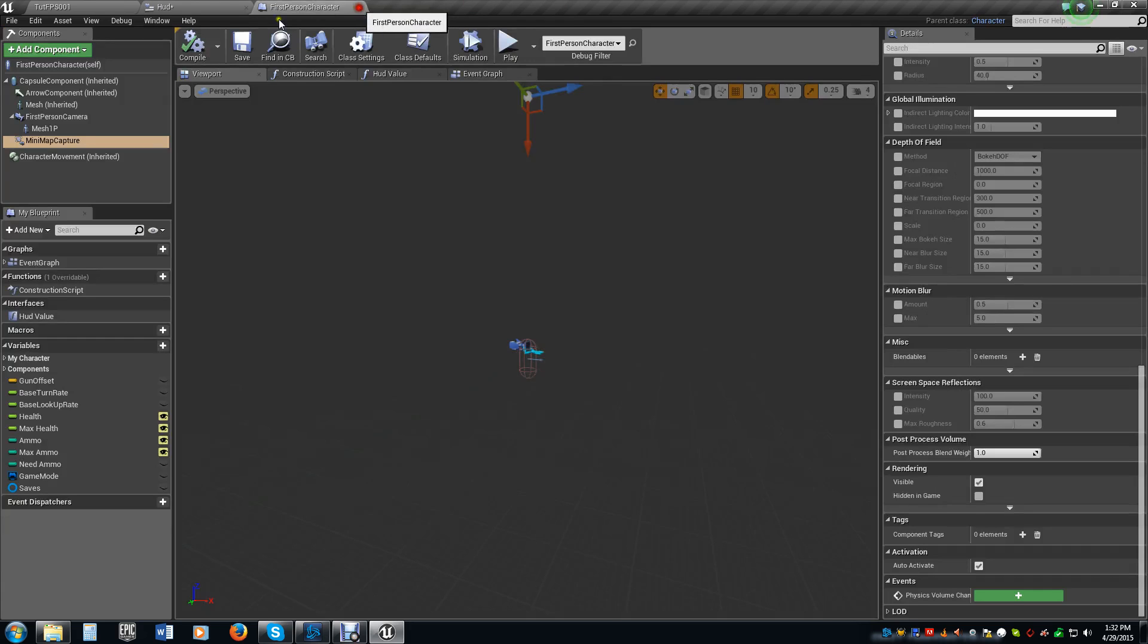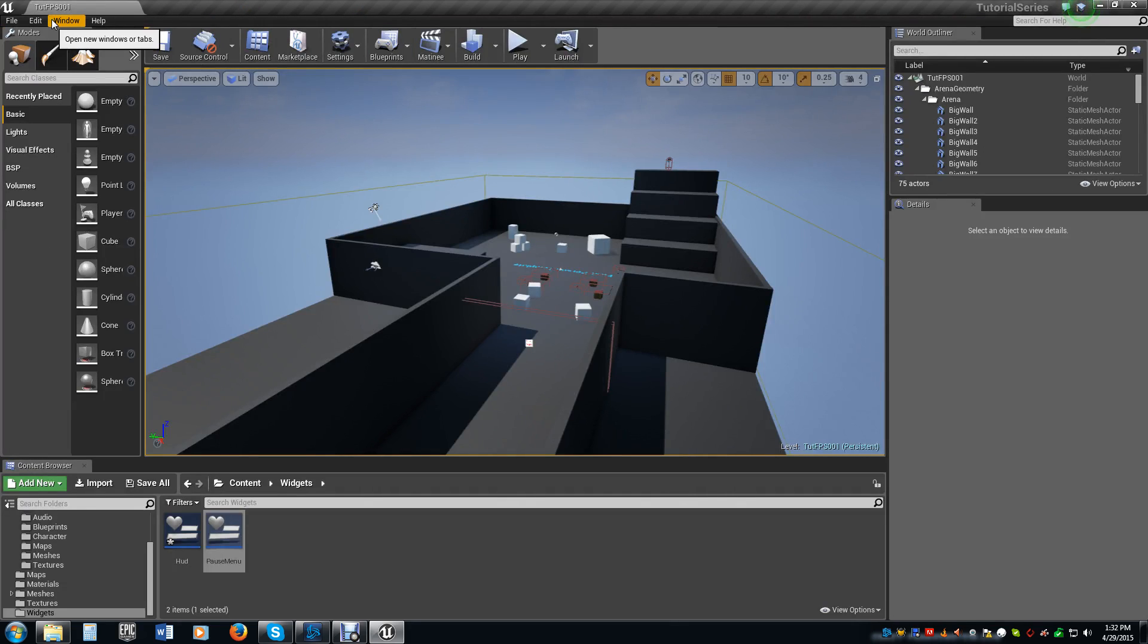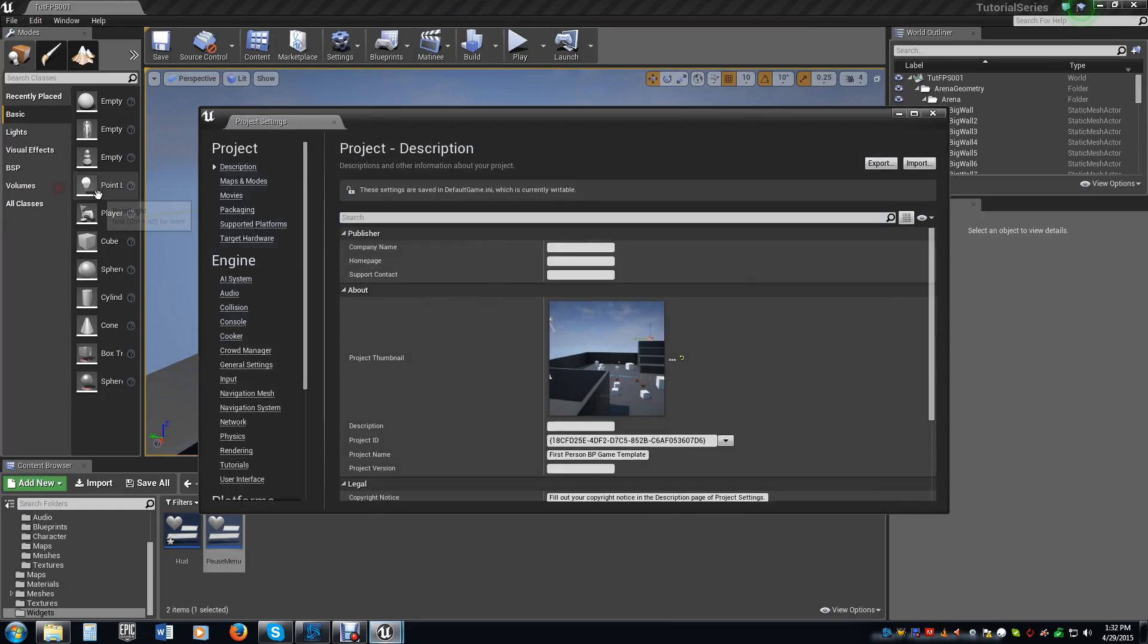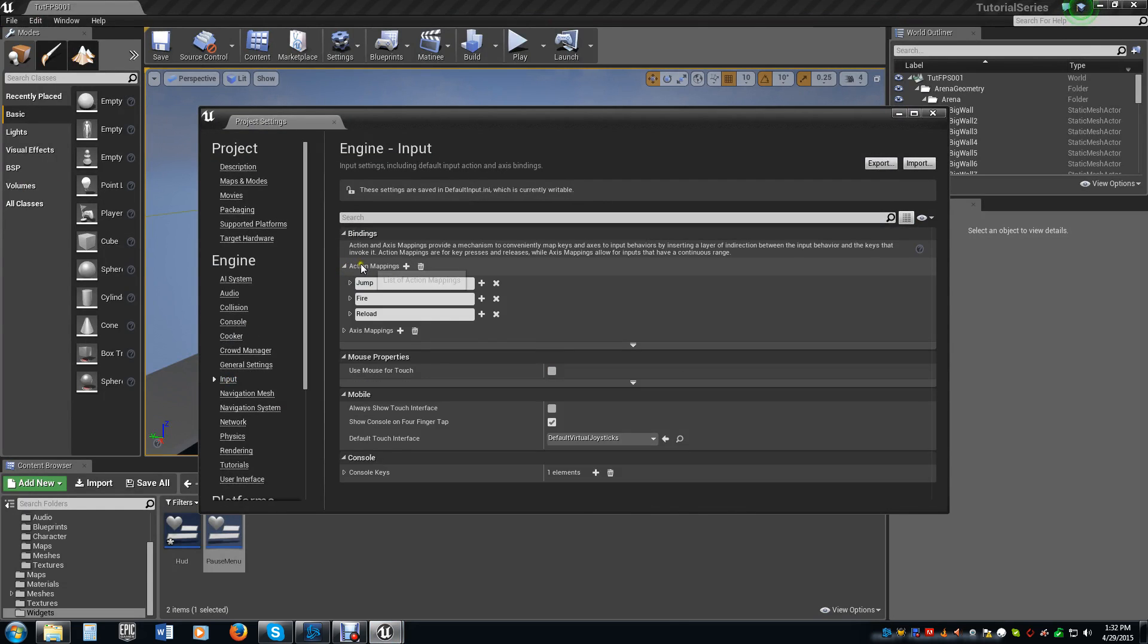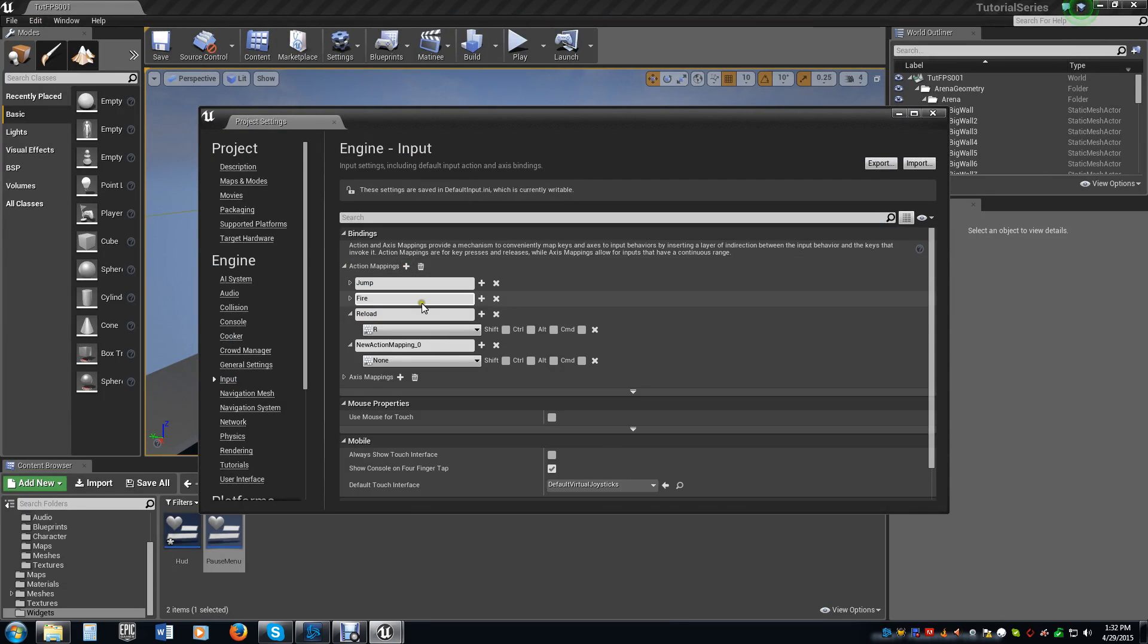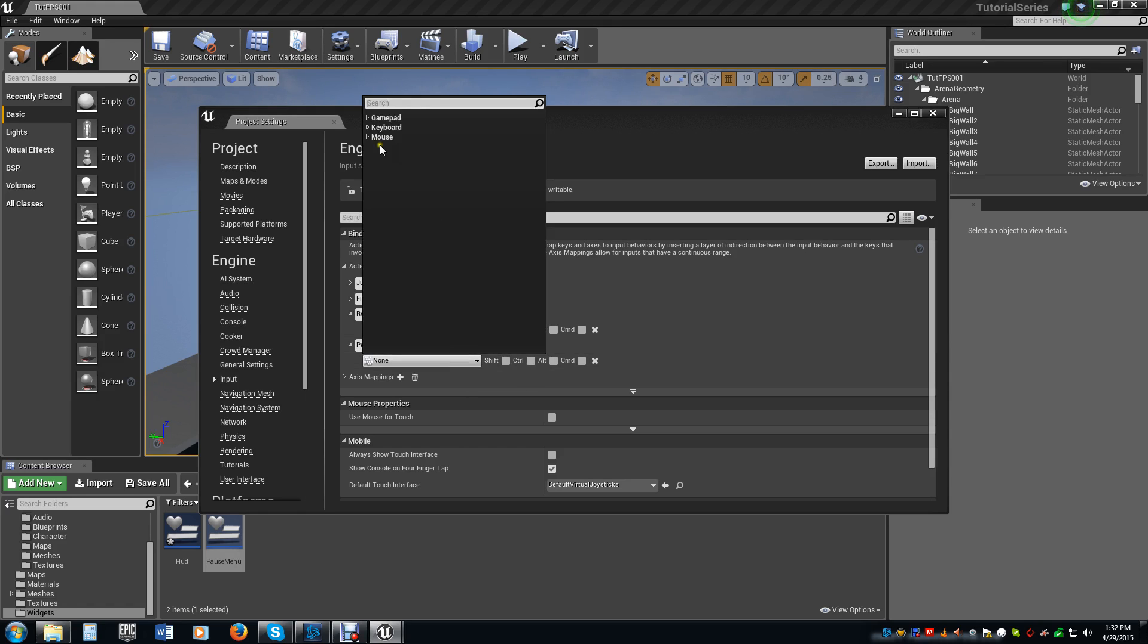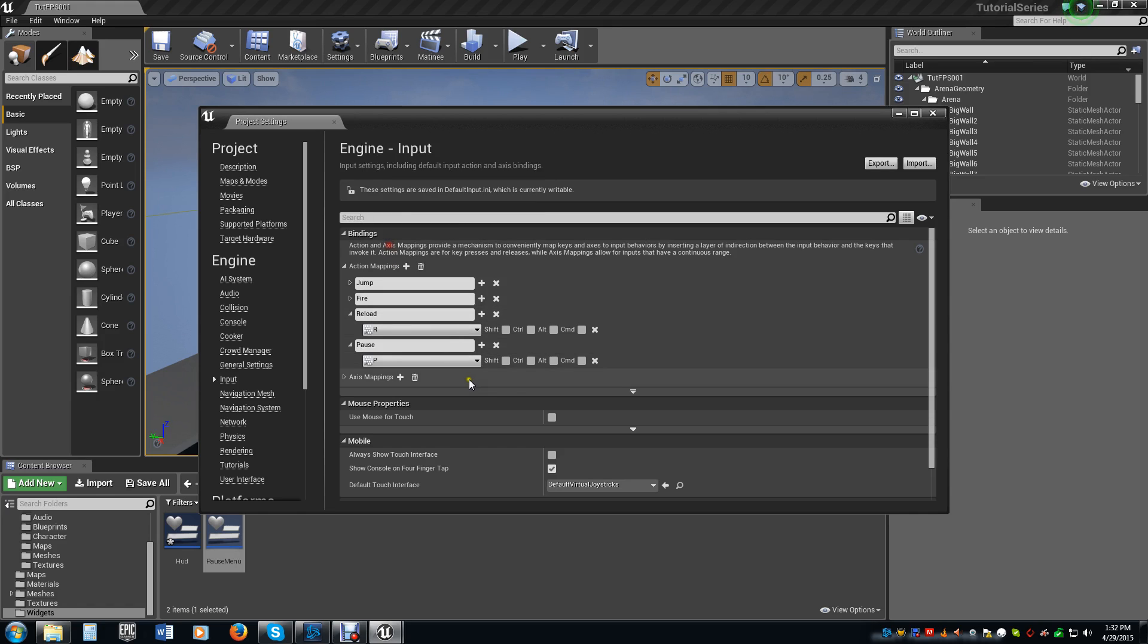So save, compile, and that's all we need to do for that. Close out all of this because we don't need any of it. Now, we need a command that accesses the pause menu for us. We're going to go up here to edit, go to project settings. We're going to go back to our input here, and under action mappings, just like we did with the reload a couple of videos back, we're going to add a new mapping here. I'm just going to call it pause. The key I want for that is going to be keyboard, and I want the P key.